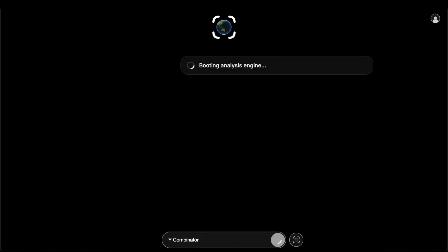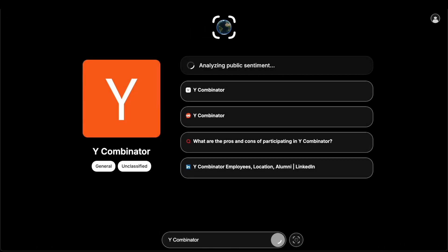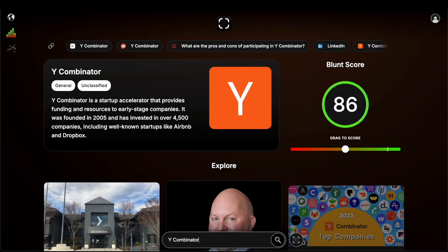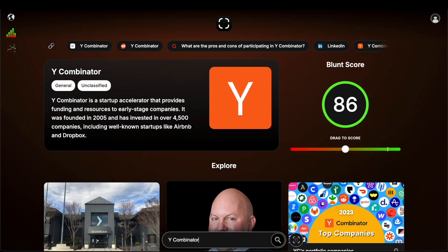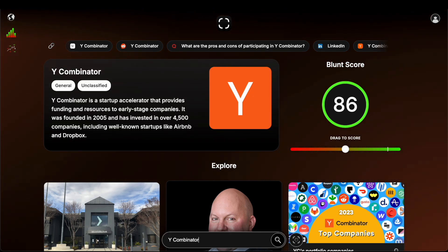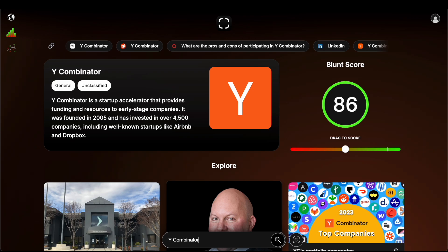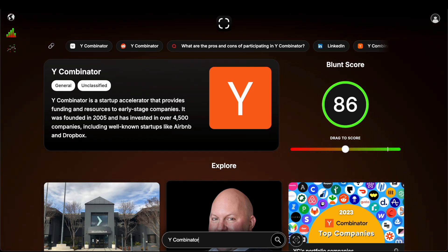So I want to find out what people think of Y Combinator. What Blunt's going to do for me is take the title and description with context and go all over the web and figure out a certain number associated to what's been said about Y Combinator. That can be on Reddit, on X, on LinkedIn, on Quora.